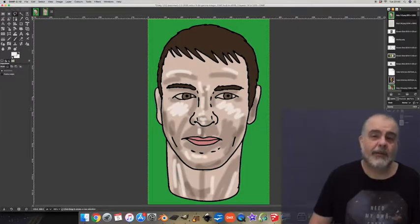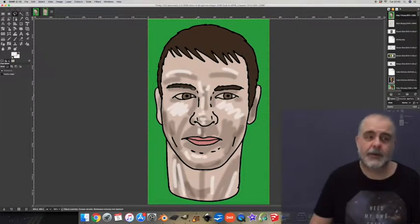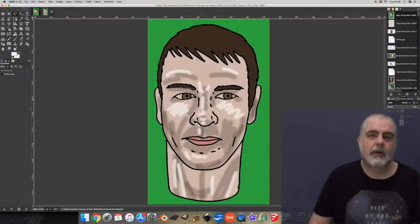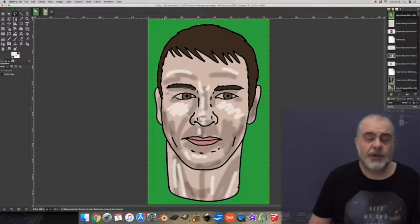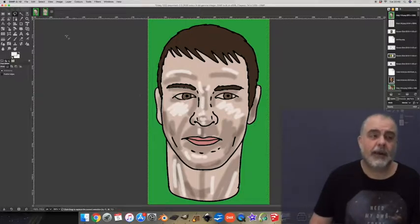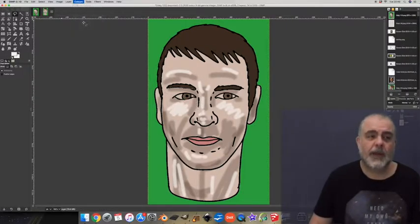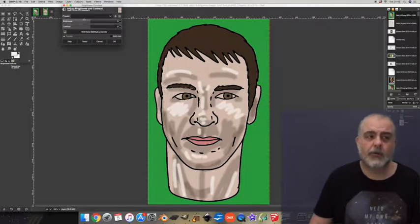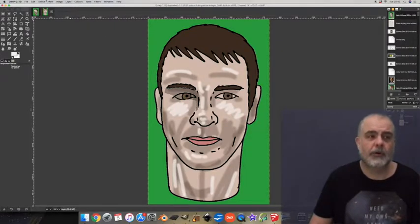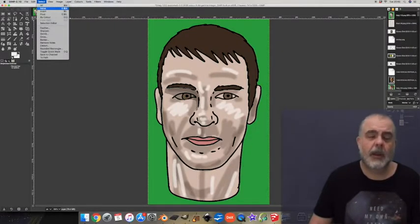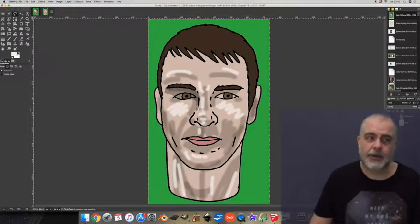Now I'm going to add some more shadows using a different technique. I want to select large areas so I get the lasso tool here and create the area I want. Then I go to colors, brightness contrast and turn down the brightness.